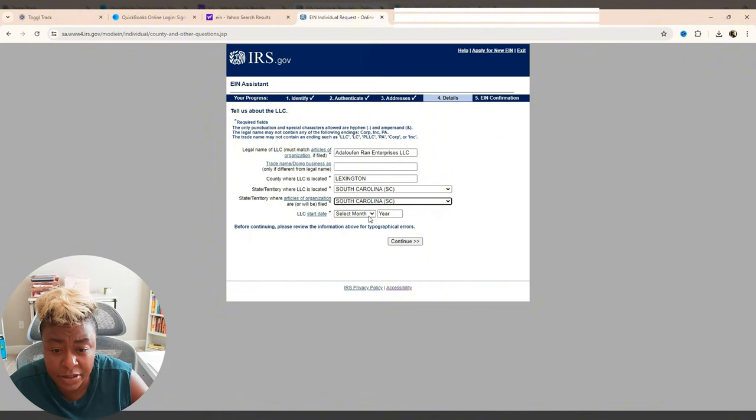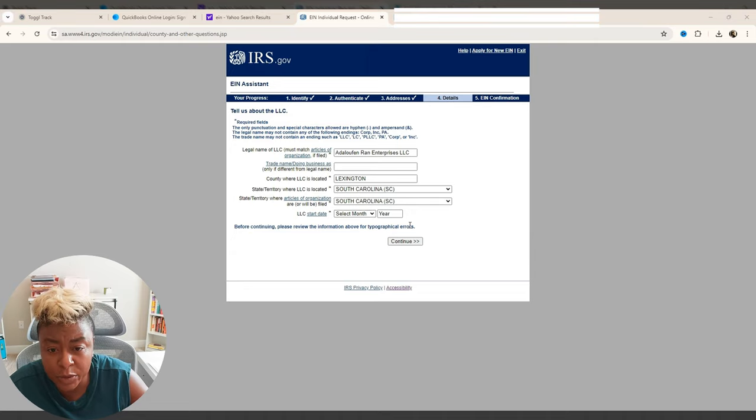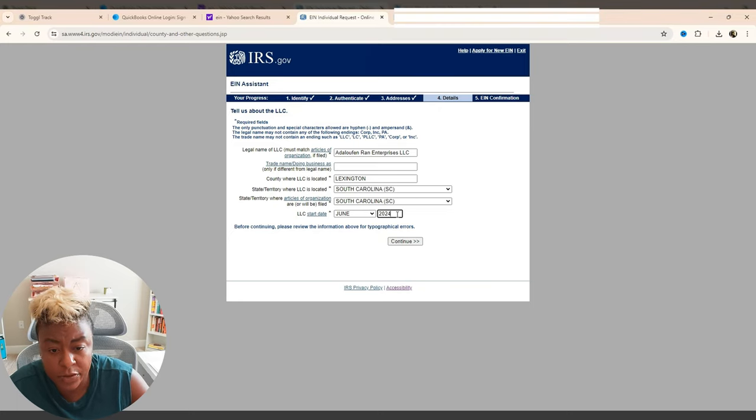And then the LLC start date, I want to say that was April, but let me check because I don't remember. Nope, it was June. So it's June 2024. And then we click continue.